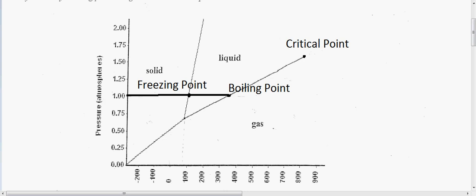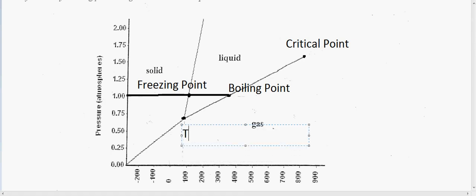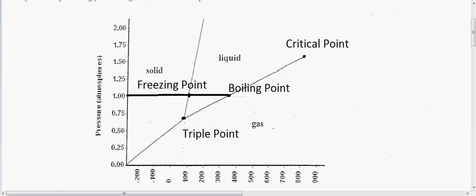Next we have the triple point, which is right here. You can see all these lines are converging or meeting at this one specific point, and we want to call this the triple point. The reason we call this the triple point is that this is the point at which all three states of matter — solid, liquid, and gas — can coexist. An example of that is dry ice, which could reach that point where it is a solid, a liquid, and a gas.